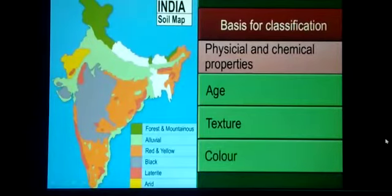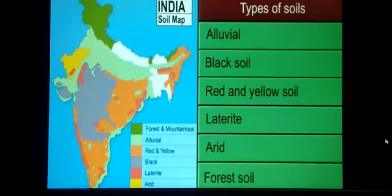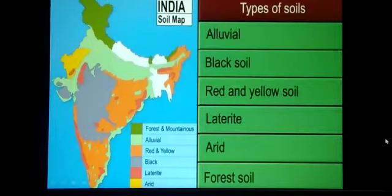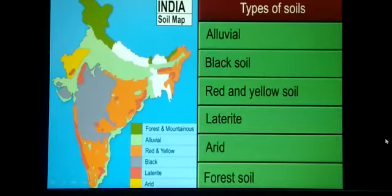Based on their physical and chemical properties, age, texture and color, soils in India can be classified as alluvial soil, black soil, red and yellow soil, laterite soil, arid soil, and forest soil. Let us study about these soils in detail.